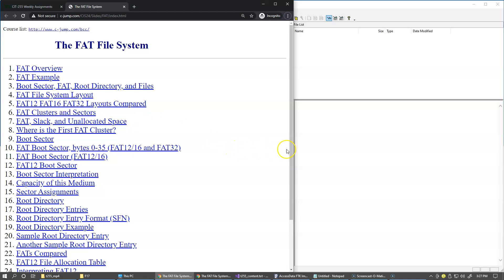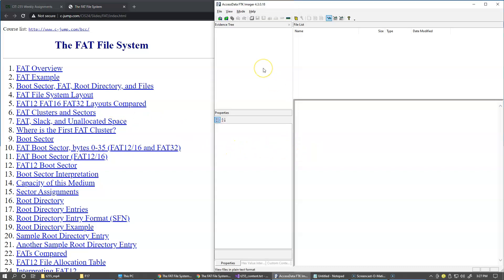As you can see I already opened FTK Imager to examine a drive formatted having a FAT partition and we will be able to look inside and see what kind of data structures are present on this drive.